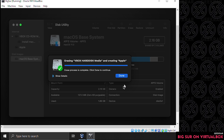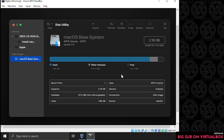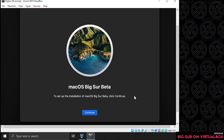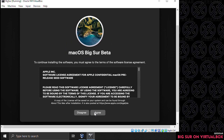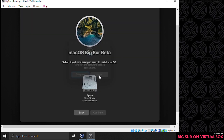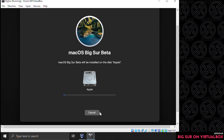It should only take a few seconds to format. Once done, click on the done button, then close disk utility by clicking the red icon in the corner. Now select install macOS and click continue. We get a prompt to install the operating system — click continue, then agree to the license agreement. You'll be prompted again to click agree. Select the disk we named 'apple' and click continue. This is going to take approximately 14 minutes to install — we'll jump to the next step.